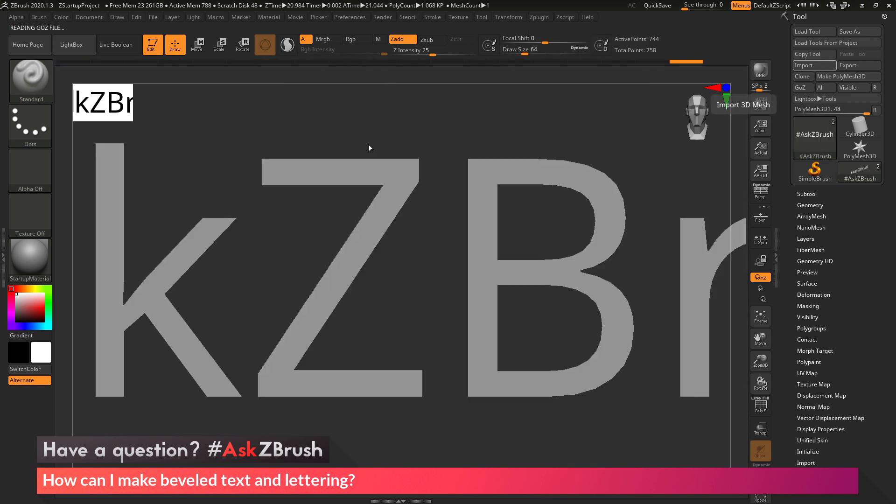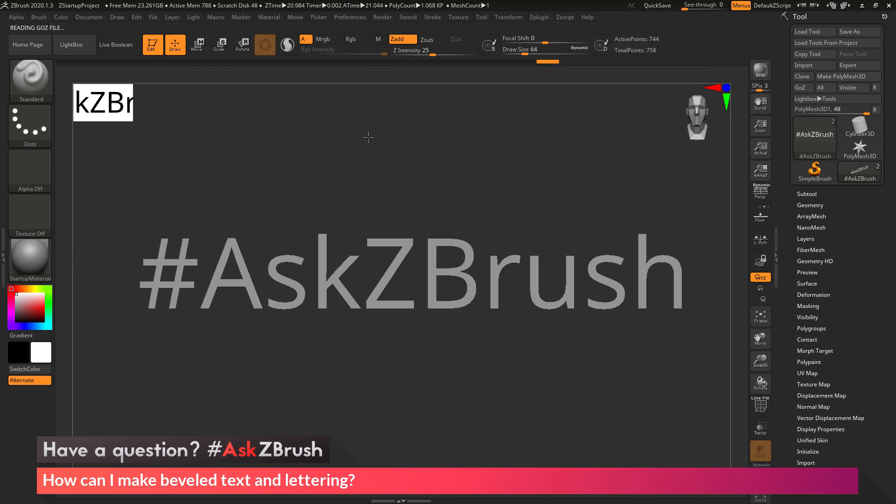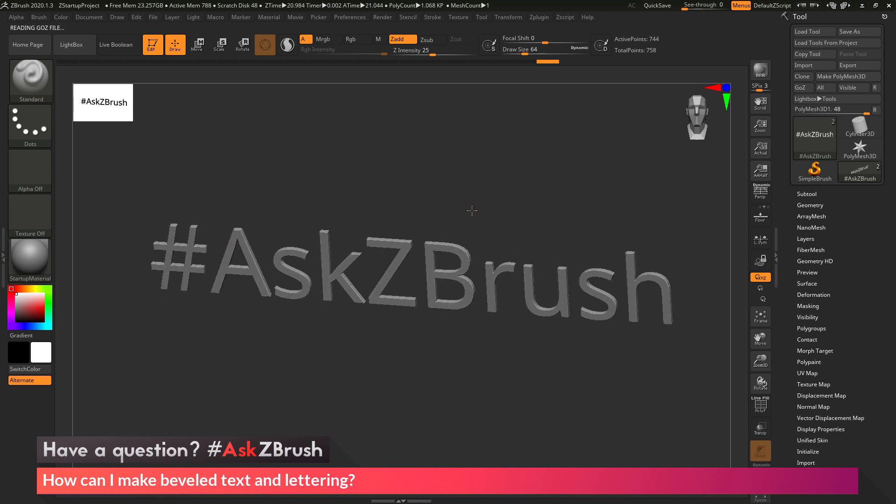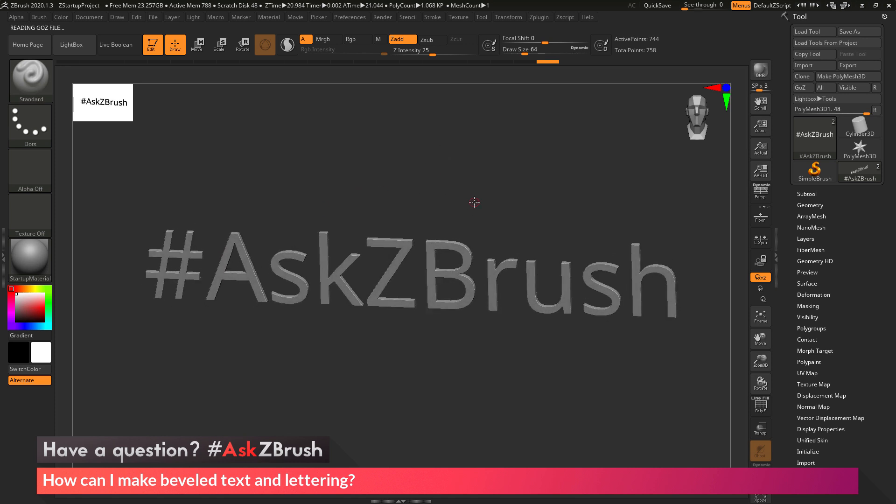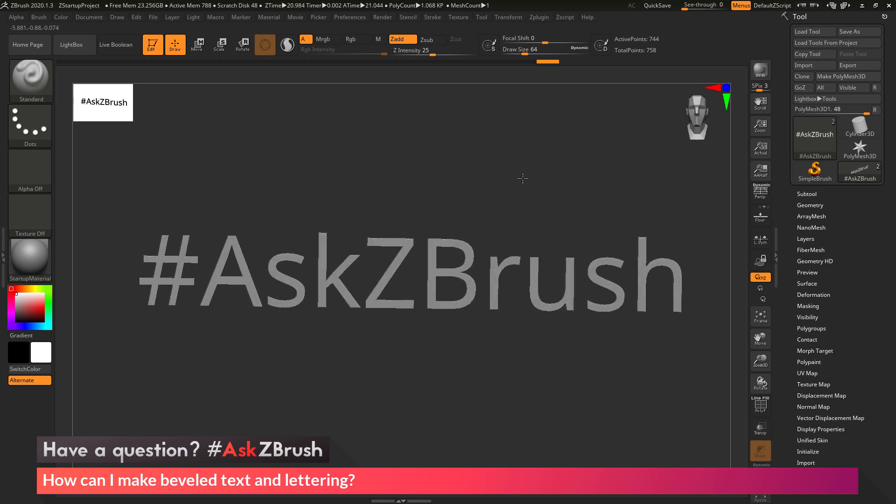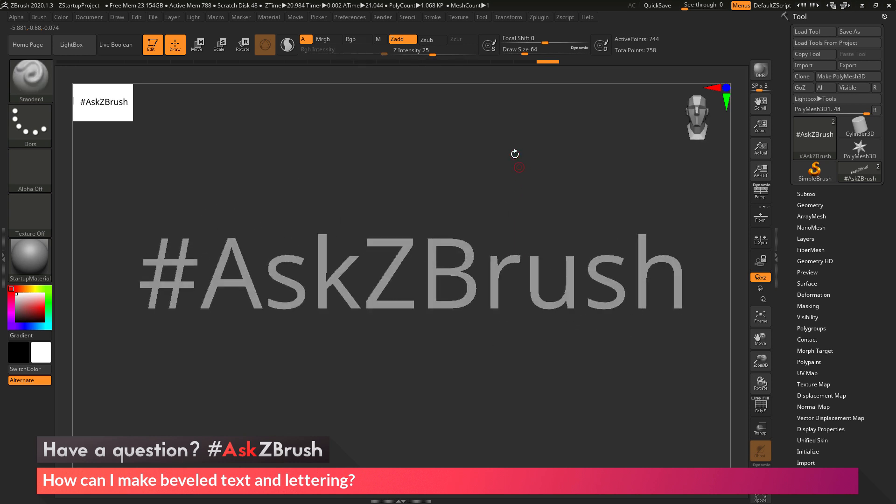Now after this is processed, if I zoom out here, you can see that I now have 3D text created from what I typed in. So I typed in hashtag ask ZBrush, and now I have a 3D version of that.